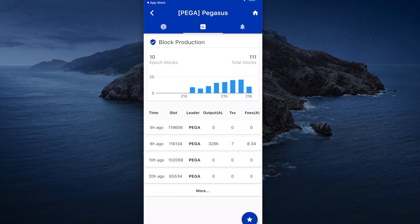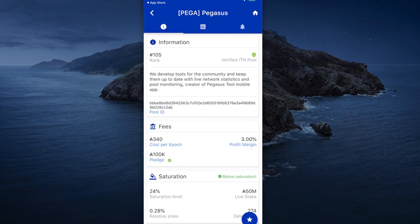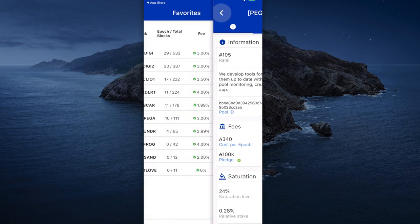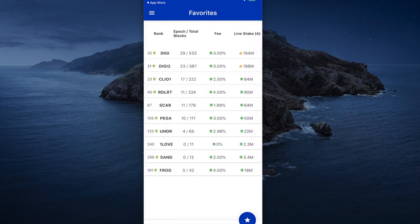You can check out your pool stats right here — when the last time your pool made a block, and more information shown on the pool. Great app, excellent app.